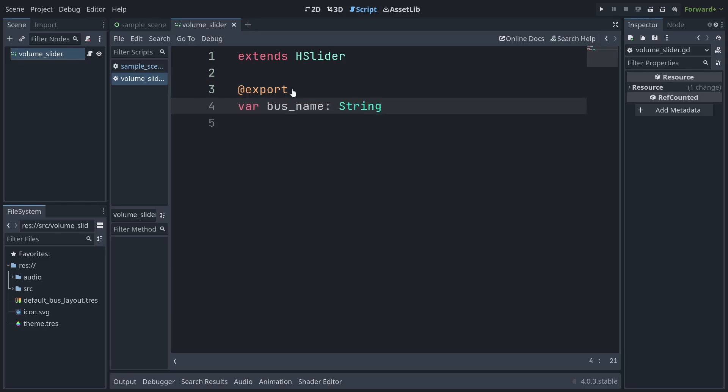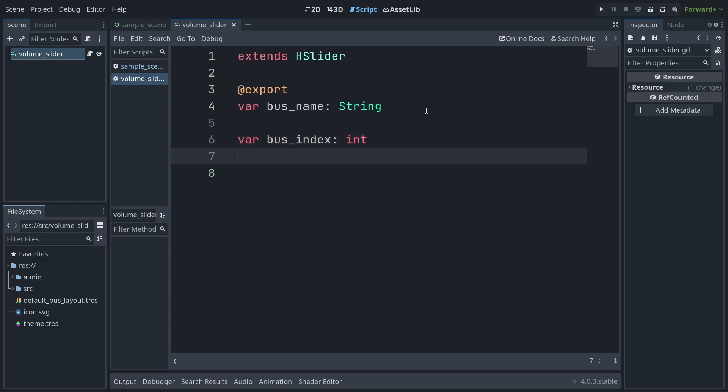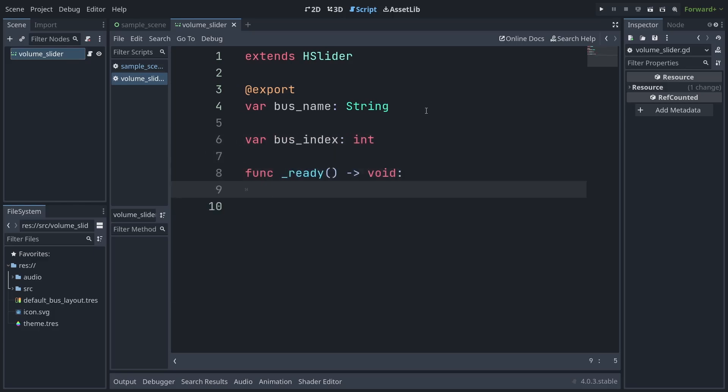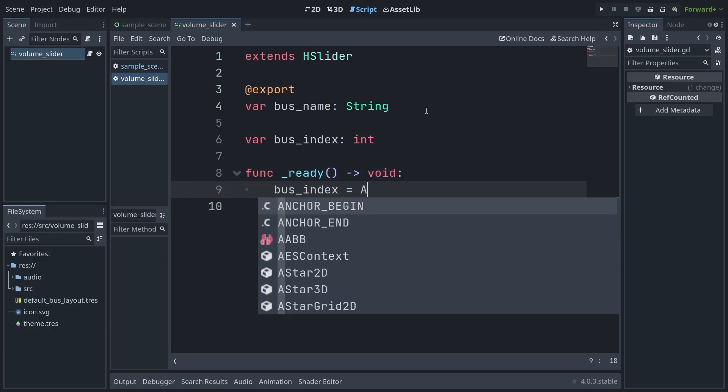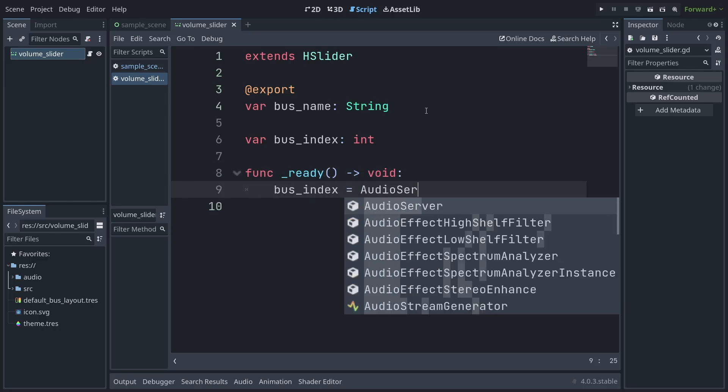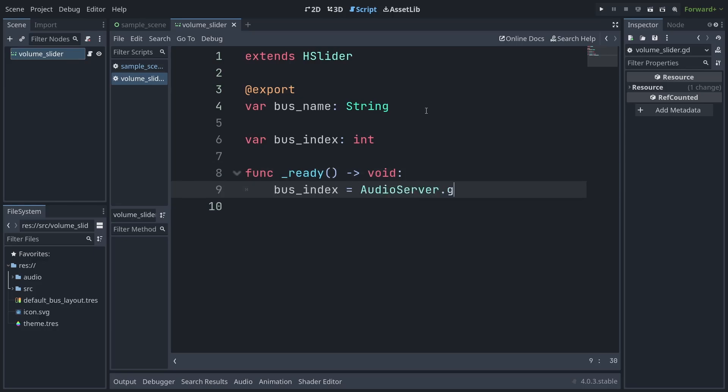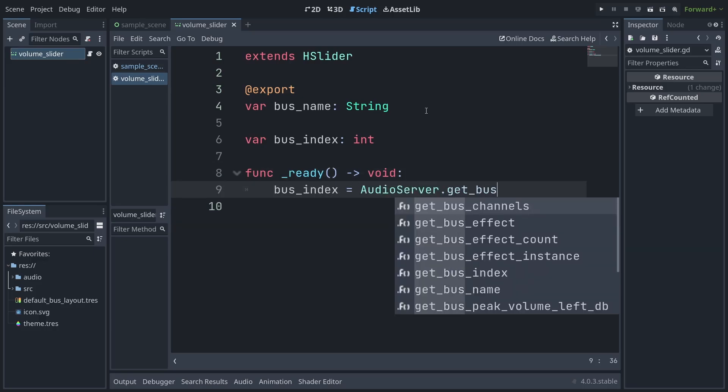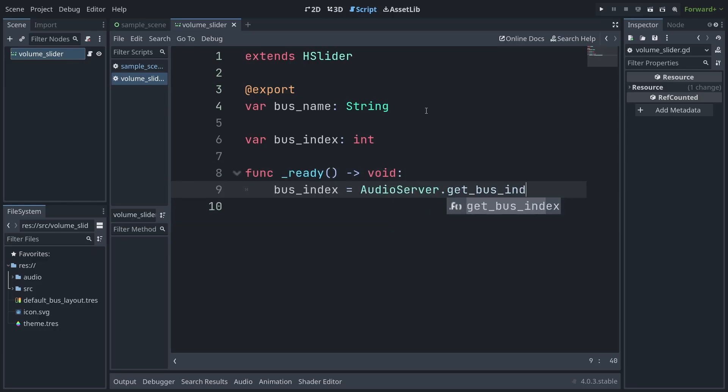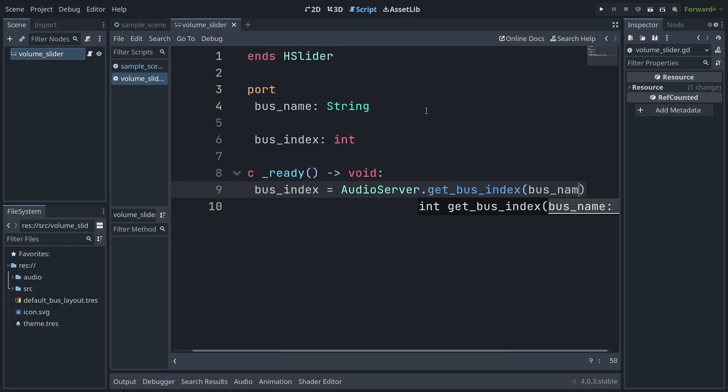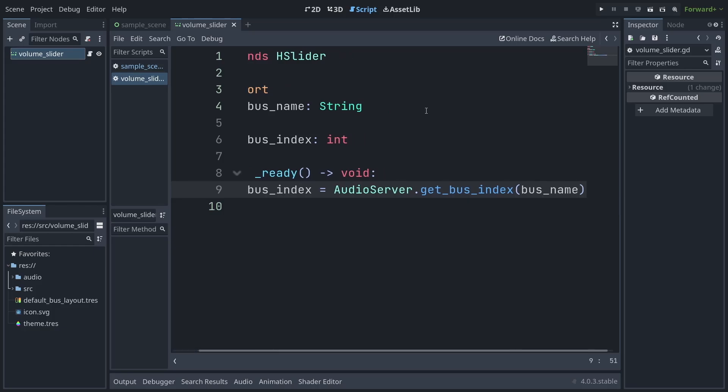Now we just need to wire everything up. In Godot, you don't access audio buses by name, but rather by index, which can be looked up by name. So add a bus_index variable to your script so you only have to do the lookup once, and in your ready function, save the output of AudioServer.get_bus_index, which looks up the bus index by name, to this variable.